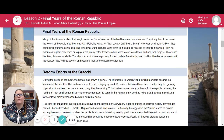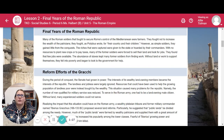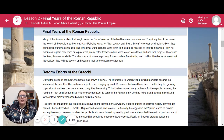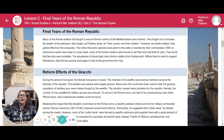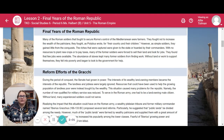The final years of the Roman Republic. Many of the Roman soldiers that fought to secure Rome's control of the Mediterranean were farmers. They fought to increase the wealth of the patricians, and as Polybius wrote, for their country and their children. However, as simple soldiers they gained little from the conquests. The riches captured were given to the state or hoarded by their commanders. With no resources to plant new crops or pay taxes, many former soldiers were forced to sell their land and look for jobs, but they found few jobs were available. The abundance of slaves kept many former soldiers from finding work.